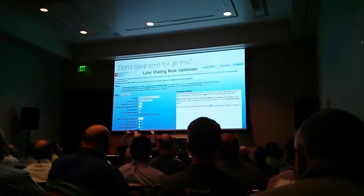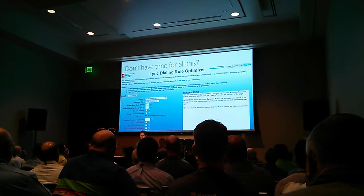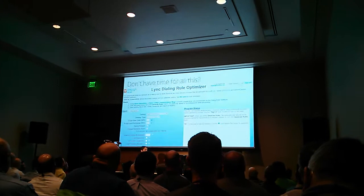Tools and all that kind of stuff — this is called the Linked Dialing Rule Optimizer. So what does it do? What is it?